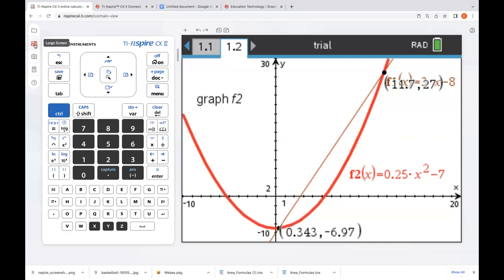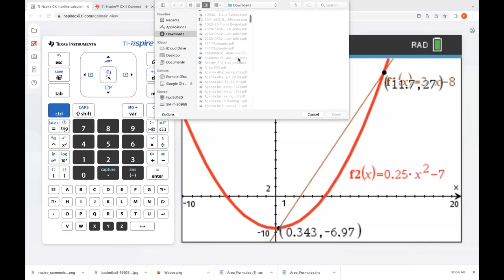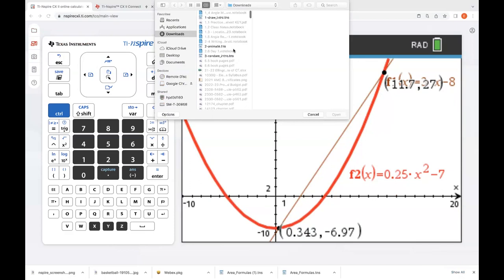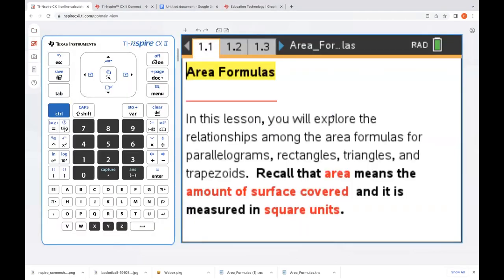Let's go ahead and show how to open a document that's pre-created. I'm going to go to Document, Open from the Computer, and find our area formulas activity — there it is. Press open and you'll notice it's closed the previous document. It only has one document open at a time, and it'll automatically do that once you've saved. This activity we're exploring is around area formulas — I love this activity. It's one of my favorites to do with students, where they get to explore how the area formulas for different polygons are connected and related.